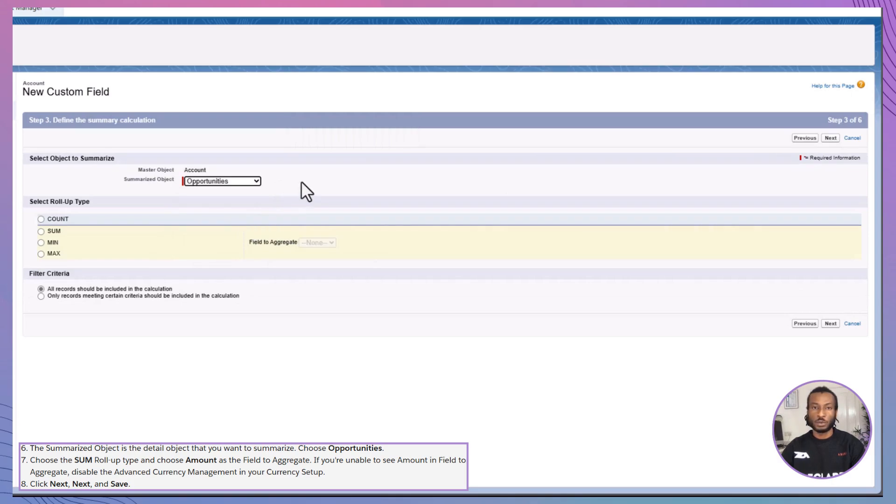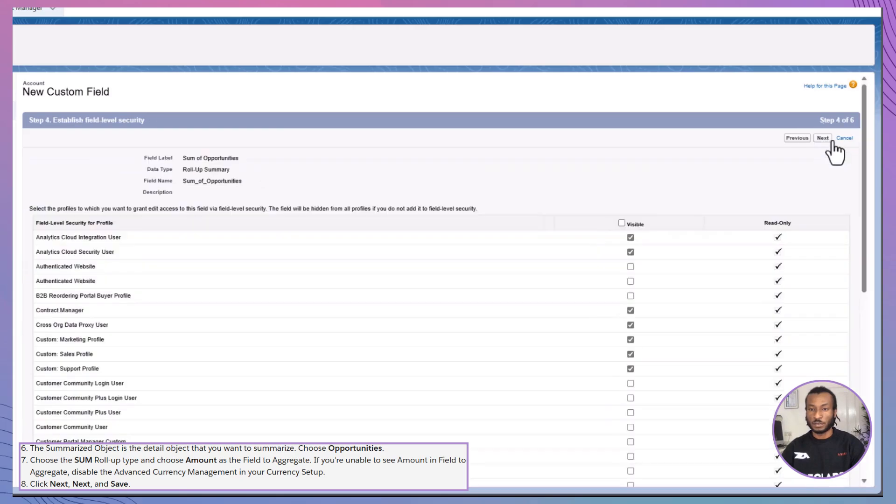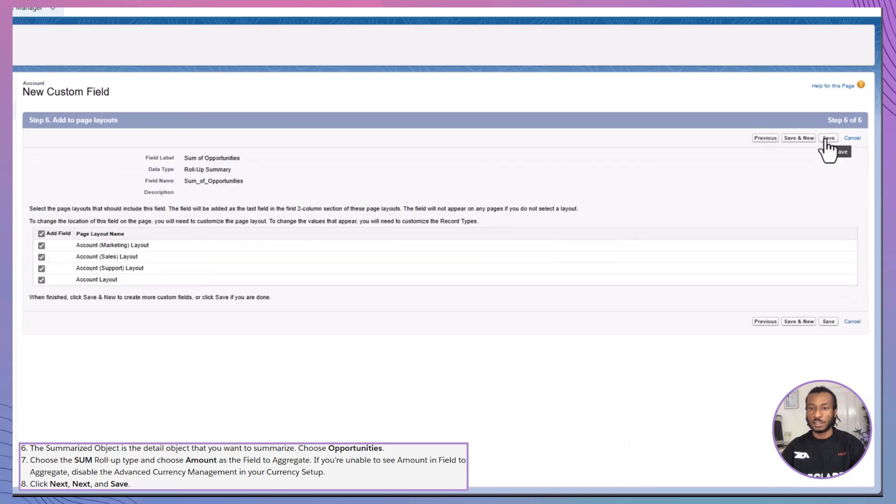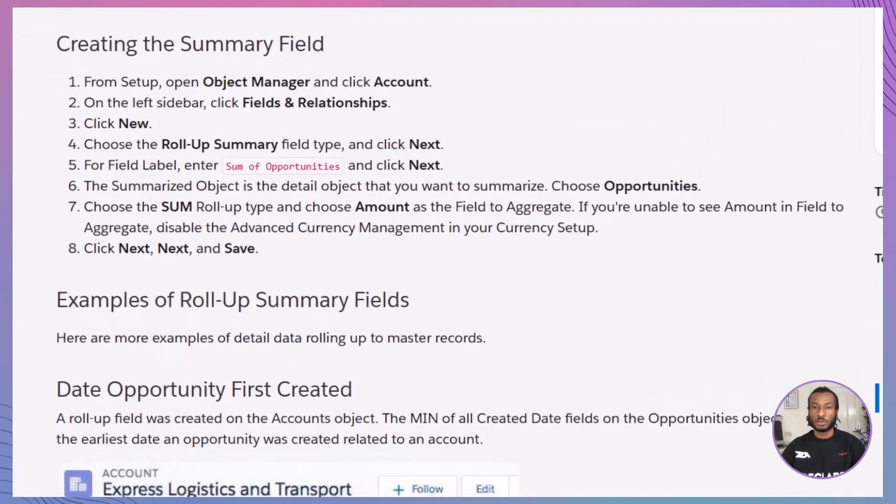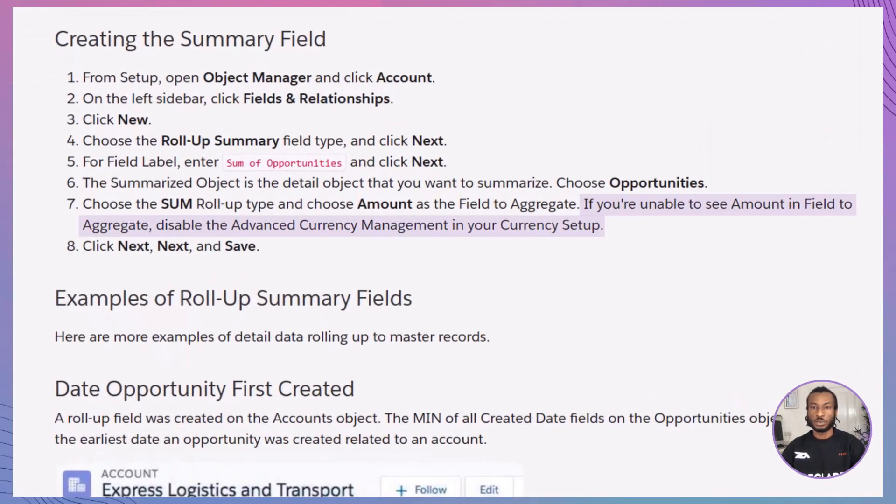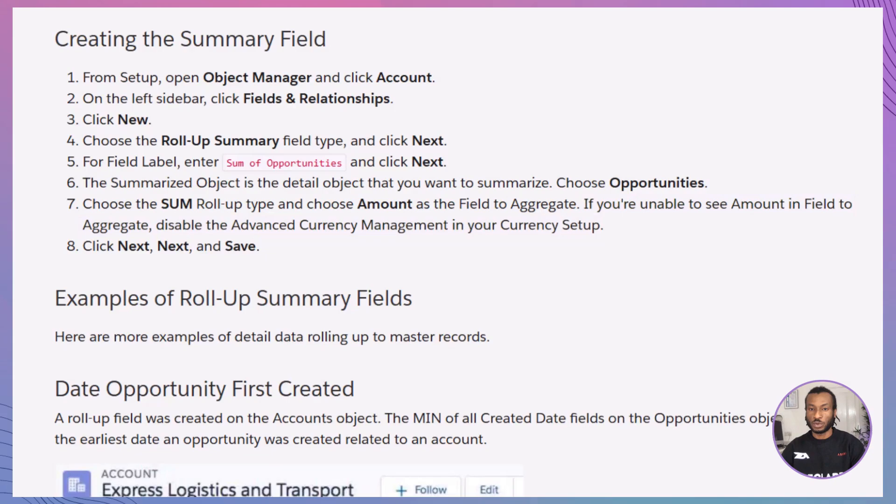Pick the roll-up type, in this case Sum, and select the field you want to aggregate, such as Amount. Review your settings and click Save. Pro tip, if you can't see the field you need to aggregate, ensure Advanced Currency Management is disabled. And that's it. Your Roll-Up Summary field is now ready to go.